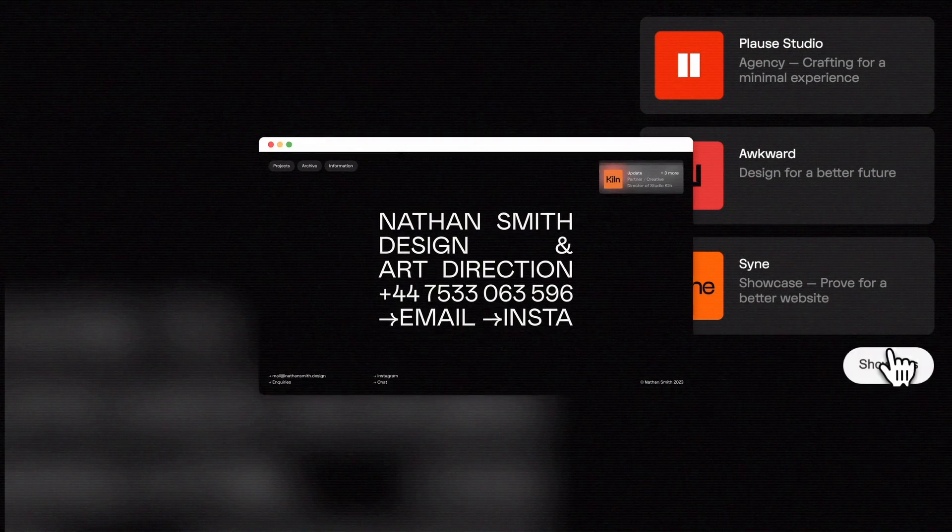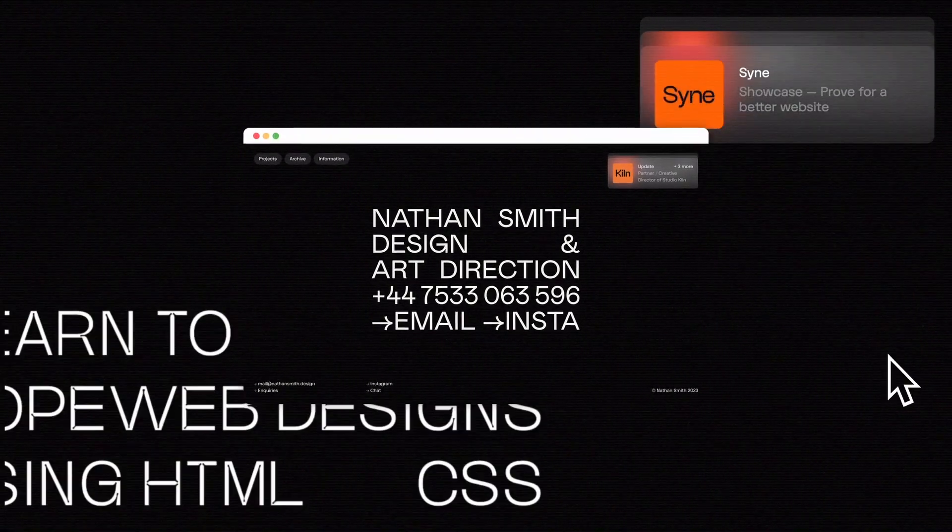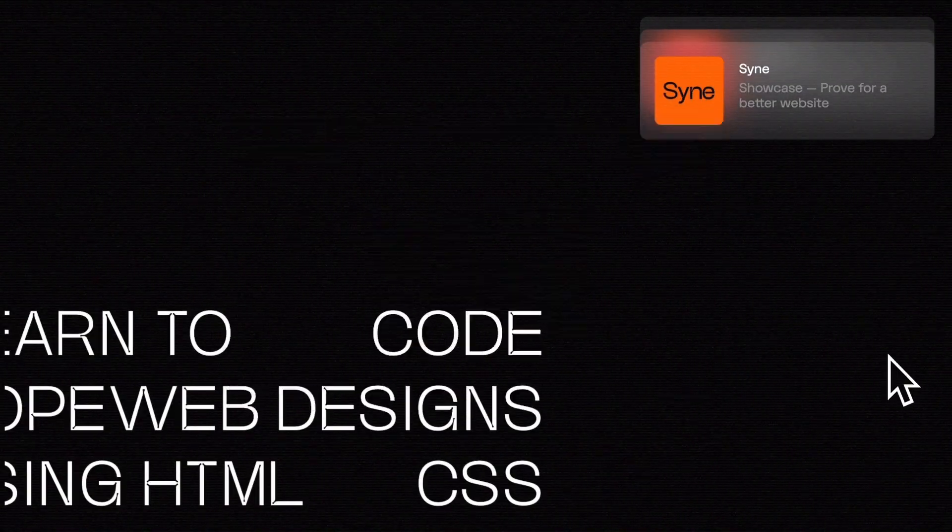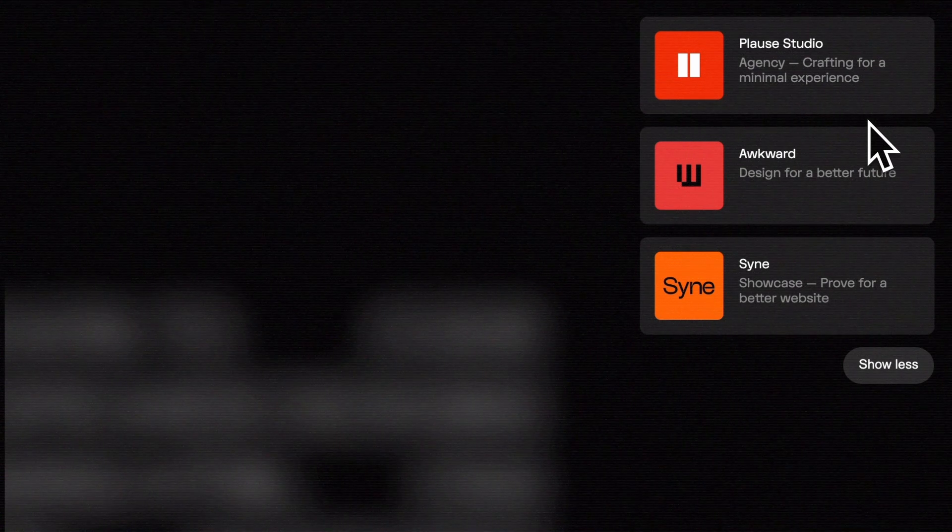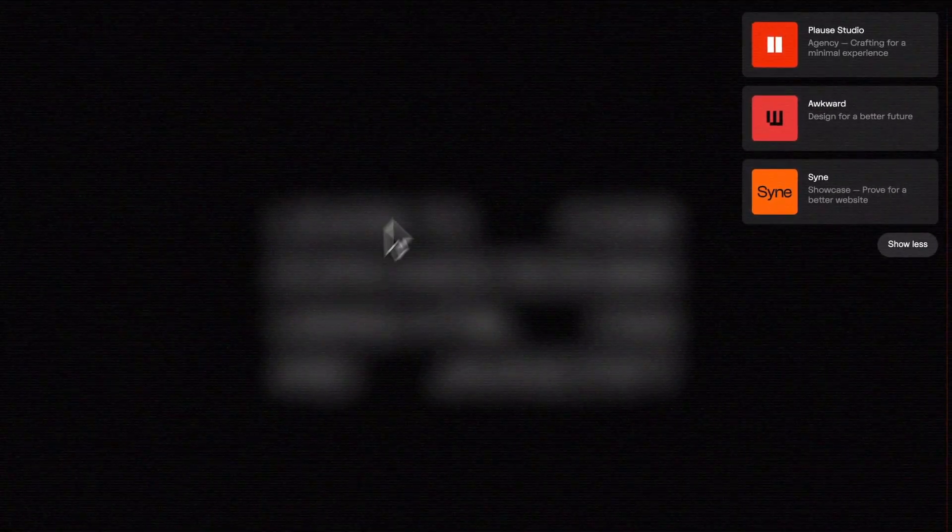Shout out to Nathan Smith's portfolio for the inspiration. We'll be leveraging GSAP for those smooth animations, including that chic background blur effect.